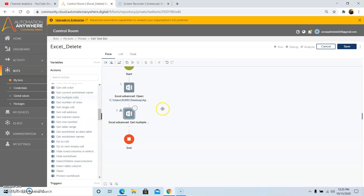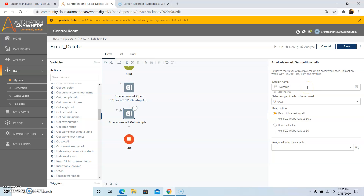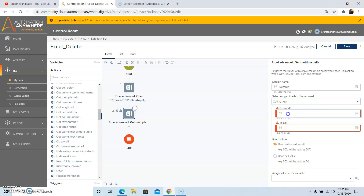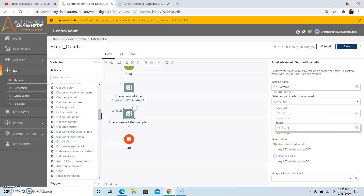So drag and drop this command. Give the session name that we have used in the Open command. In the Select Range of Cells field we have three options: All Rows, Specific Rows and Cell Range. So we will use the Cell Range for this example. In the From Cell field, give the starting address, that is A1. In the To Cell, give the cell address which you want to fetch, that is C5. In the Read option, we have two options: Read Visible Text in Cell or Read Cell Value. For this example, I am using Read Visible Text in Cell. And assign the output to a table variable, that is 'vTable', which we have already created.